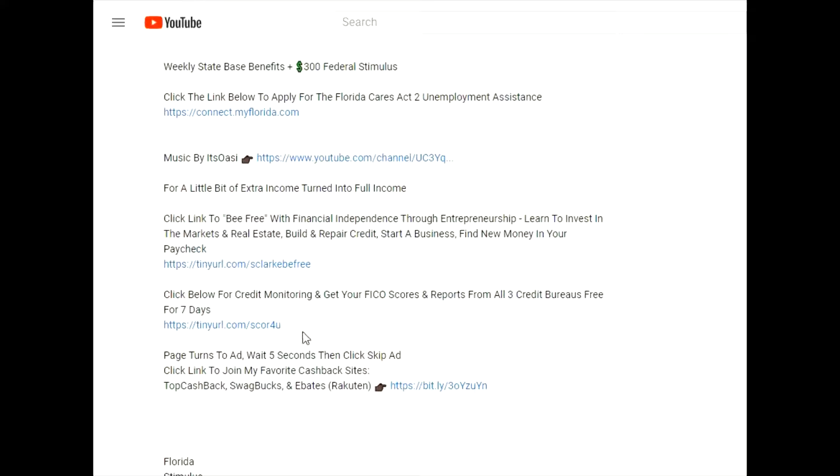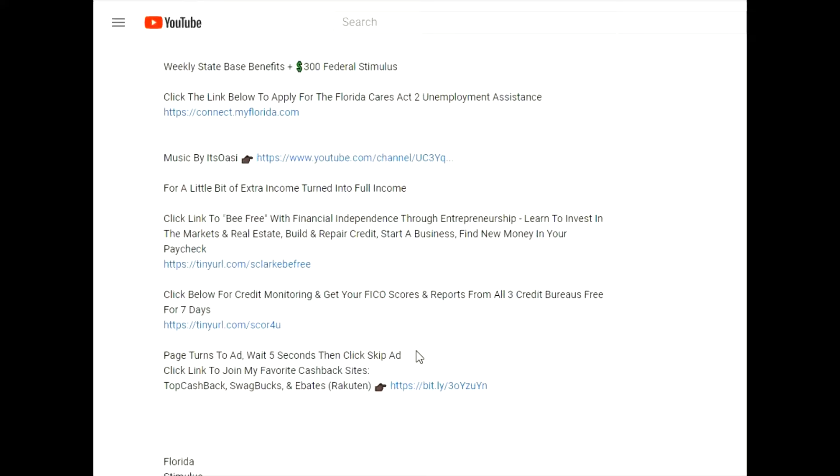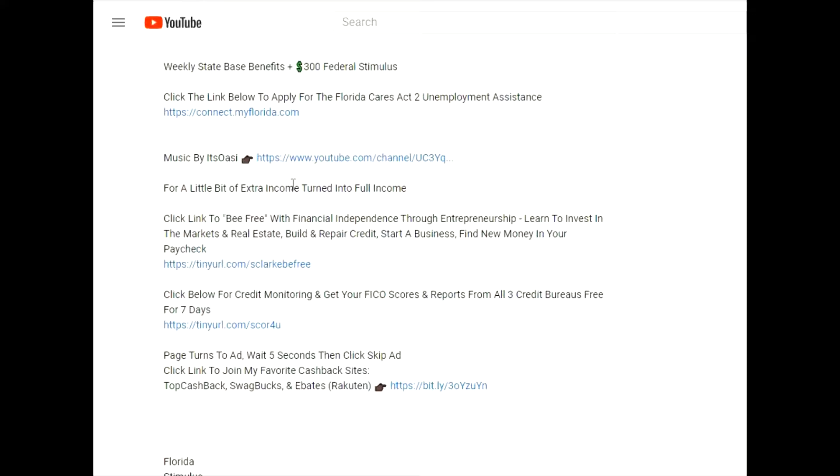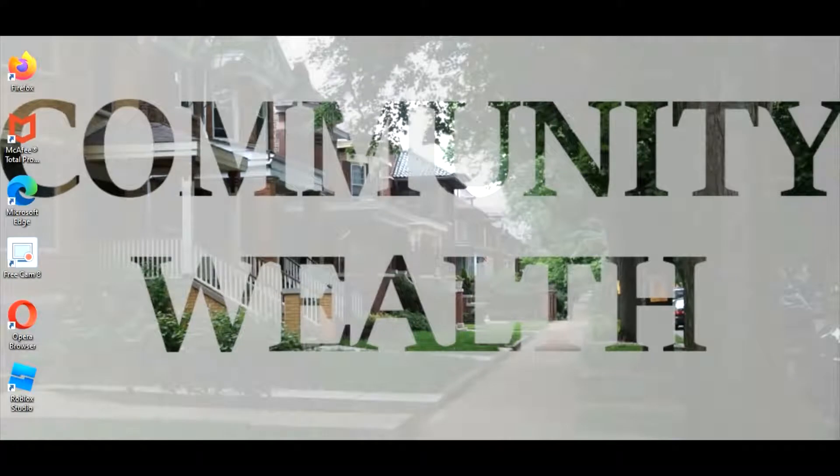Click this link here to know where you're standing and get your free credit scores from all three bureaus - Experian, TransUnion, and Equifax - and also get your reports. If you would like to become financially independent through entrepreneurship, click this link here to be free. If you like to get cash back, which is a discount during shopping, click this link to see my favorite cash back sites. And if you enjoy the music you hear in the background, please click the link and subscribe to its OAC.